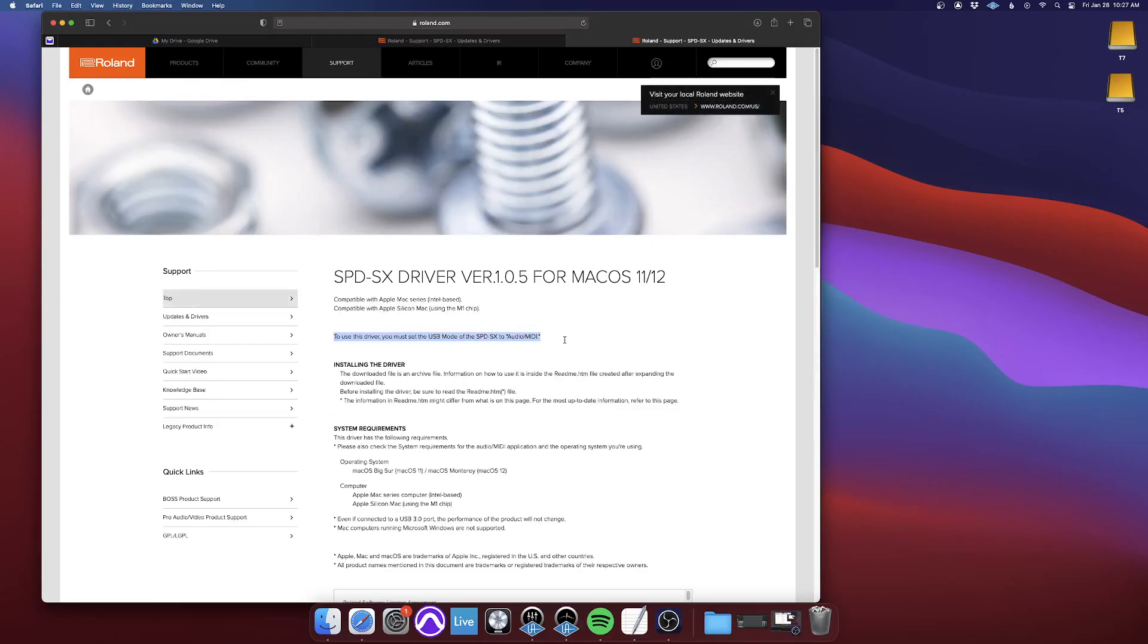to use this driver, you must set the USB mode of the SPD-SX to audio slash MIDI. That is a setting in the SPD-SX itself.